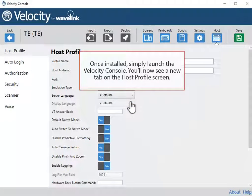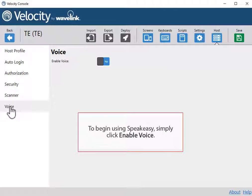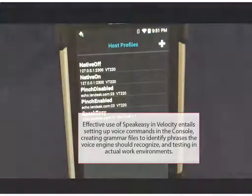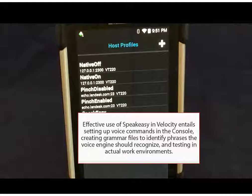Once installed, simply launch the Velocity console. You'll now see a new tab on the host profile screen. To begin using Speakeasy, simply click Enable Voice. Effective use of Speakeasy in Velocity entails setting up voice commands in the console, creating grammar files to identify phrases the voice engine should recognize, and testing an actual work environment.